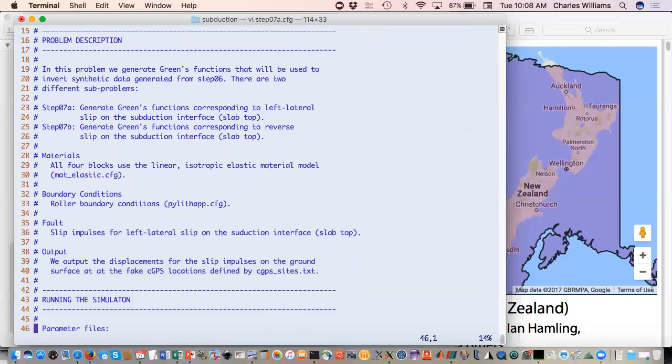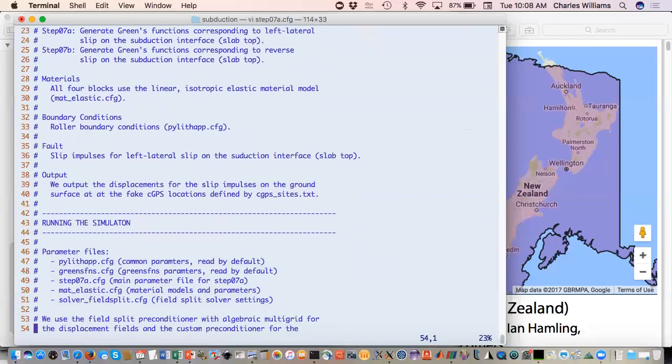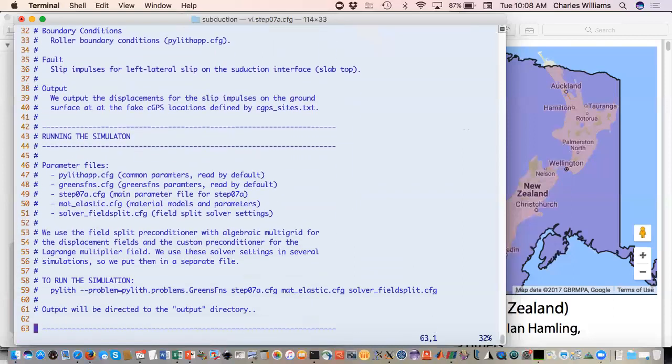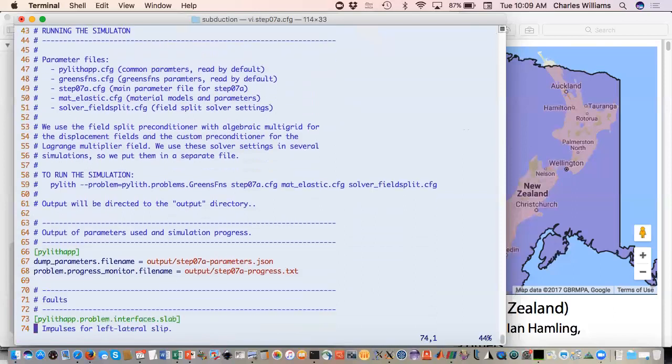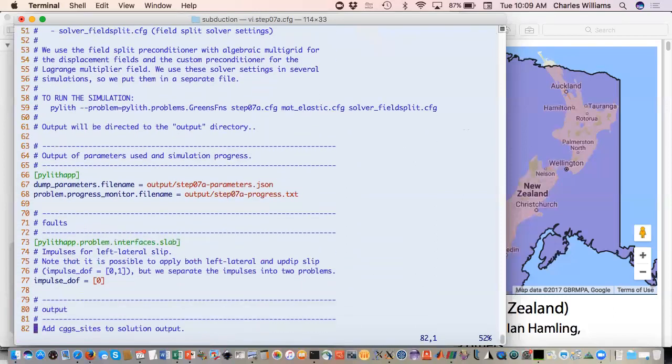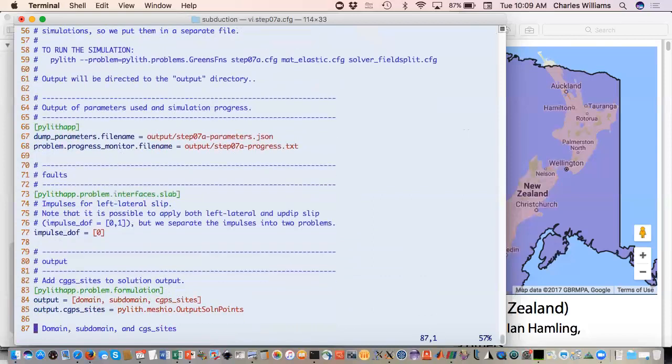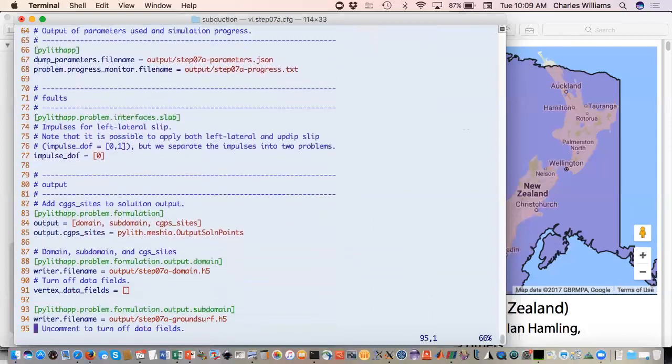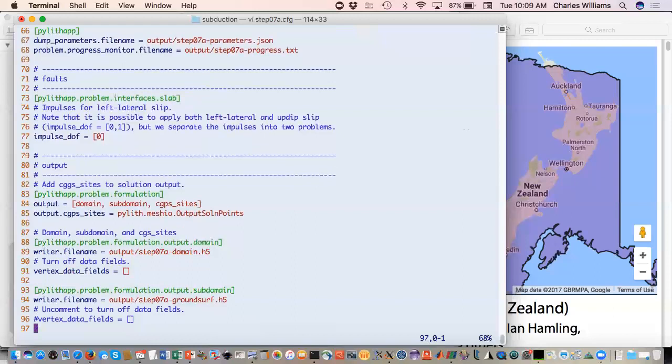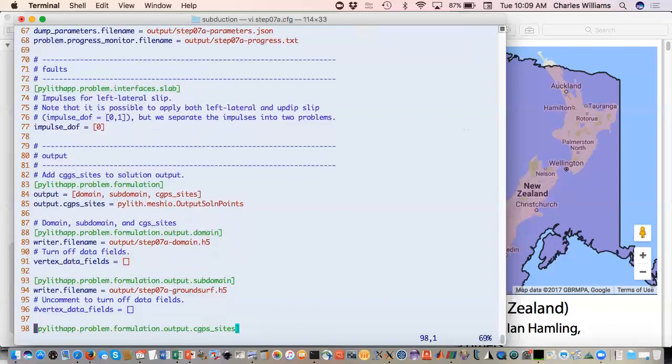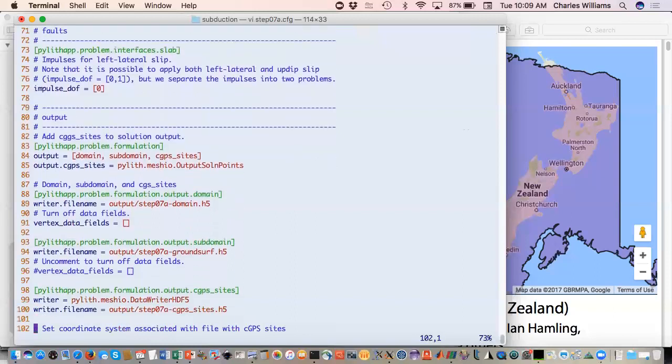This is the left lateral component, just our normal stuff. All we're doing here, we're just telling it degree of freedom, impulse degree of freedom zero, which is the left lateral component. We're turning off the vertex data for the entire domain for the same reason that we did it for state variables, because you don't need all of that output.